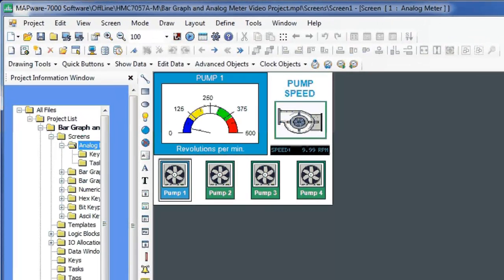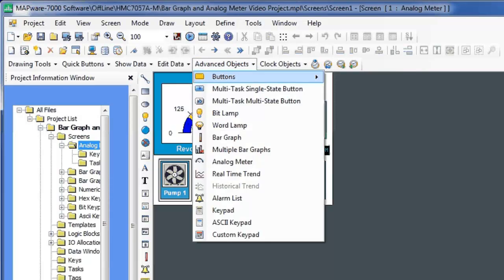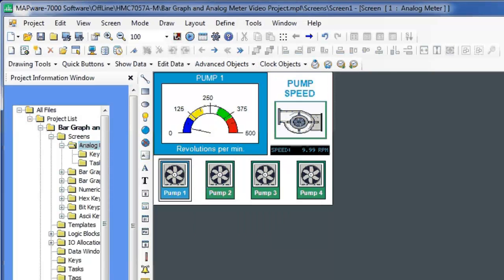To create an analog meter, under the Advanced Options menu, select Analog Meter. Place the meter on the screen.